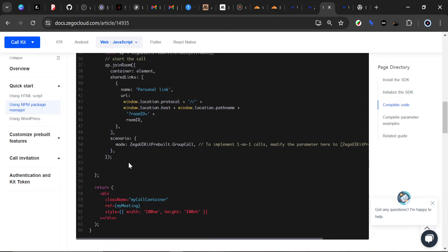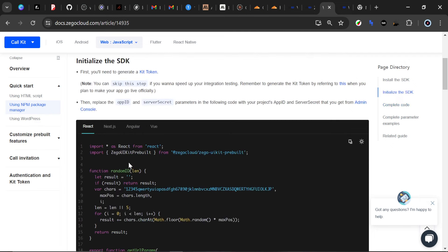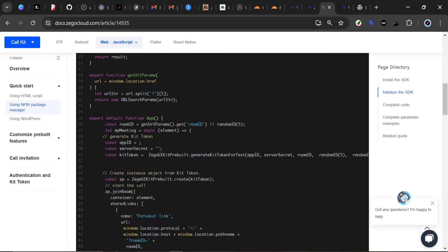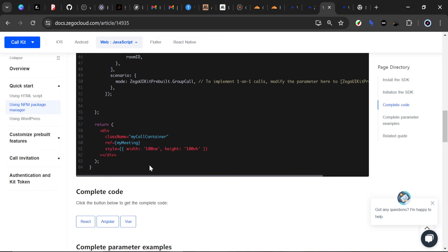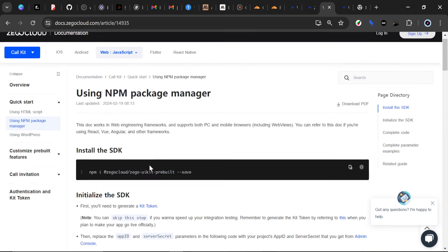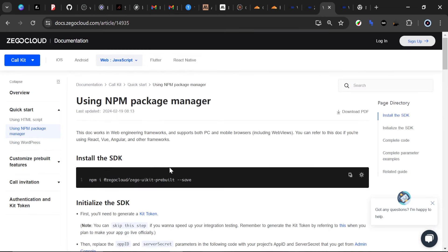I'll show you how to set those up as well. Essentially this is all the code we need. As you can see, they have React, Next, Angular, and Vue — there is no Svelte or SvelteKit listed — but don't worry about that. ZigoCloud integrates seamlessly with Svelte and SvelteKit, so there's no issue there. I'll show you today how to do it; it's very easy.